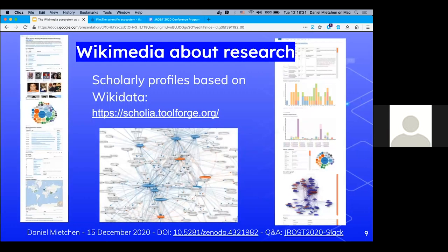Reslicing again, let's look at Wikimedia about research — the canonical thing most people know is Wikipedia articles. But there are also tools; for instance, here is a tool that takes structured information from Wikidata and combines it with information from Wikipedia and Wikimedia Commons into scholarly profiles that allow you to explore a topic, a research area, an organization, or a journal — similar to what Peter just presented.